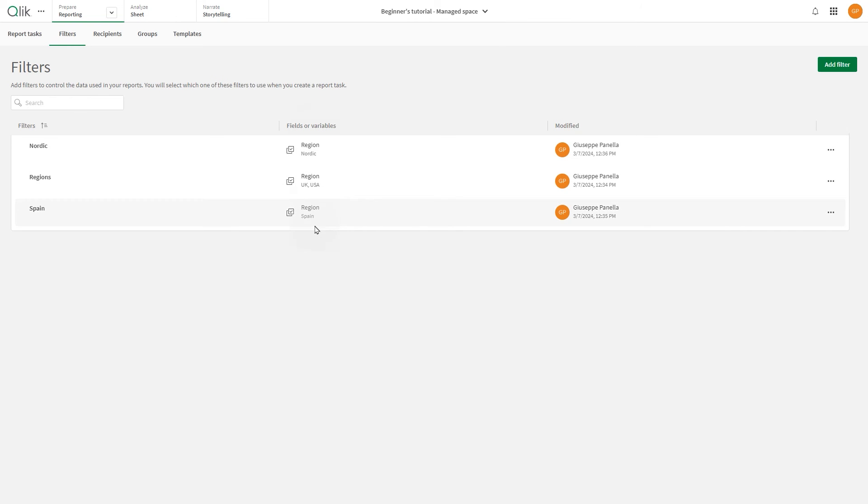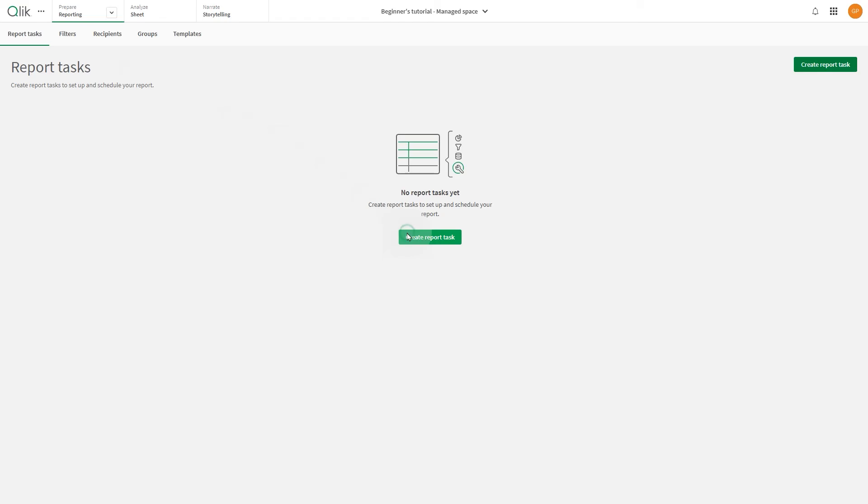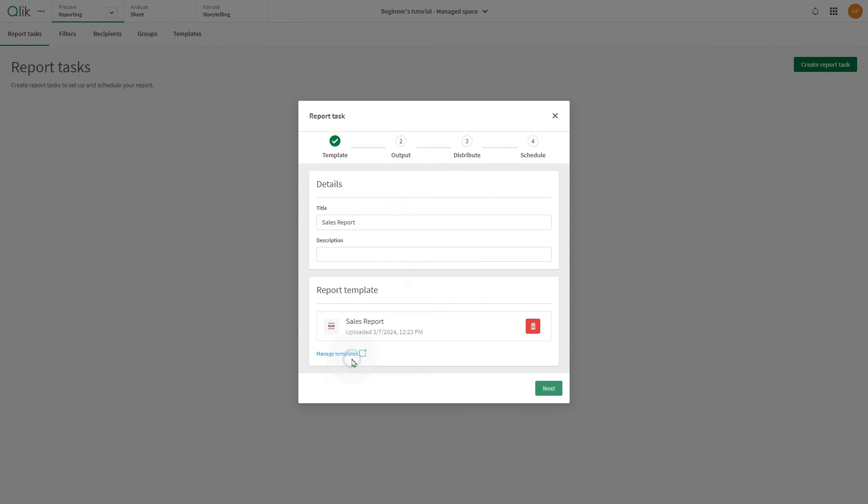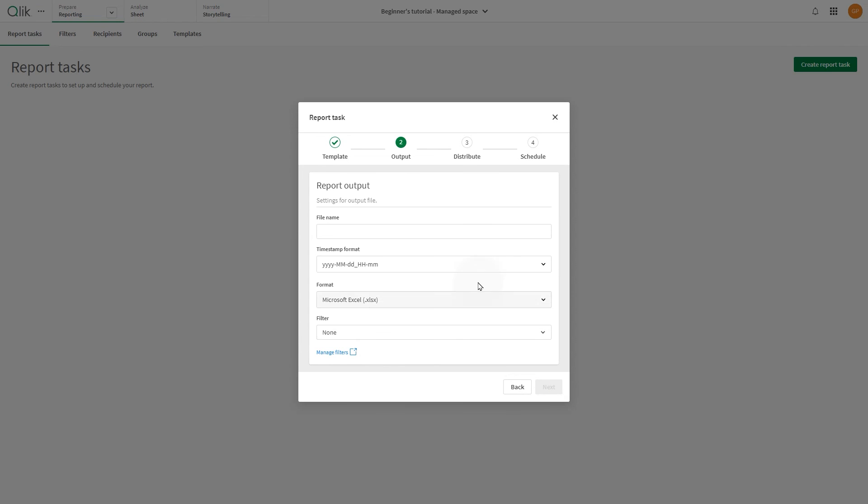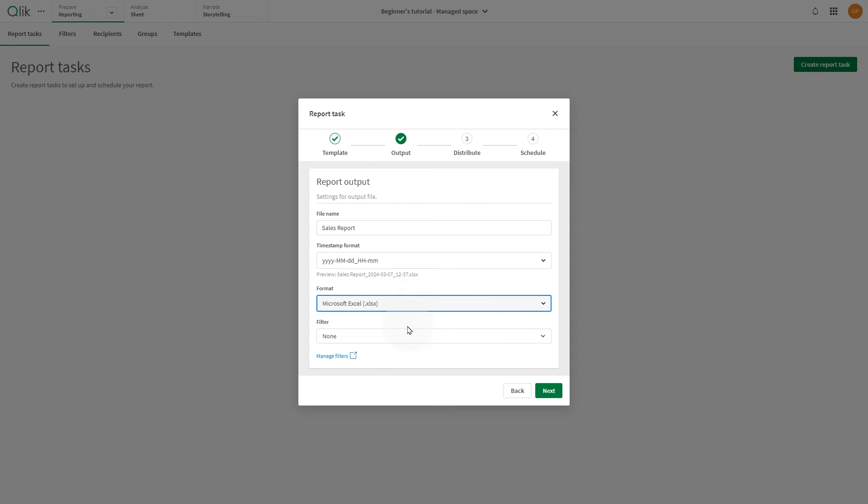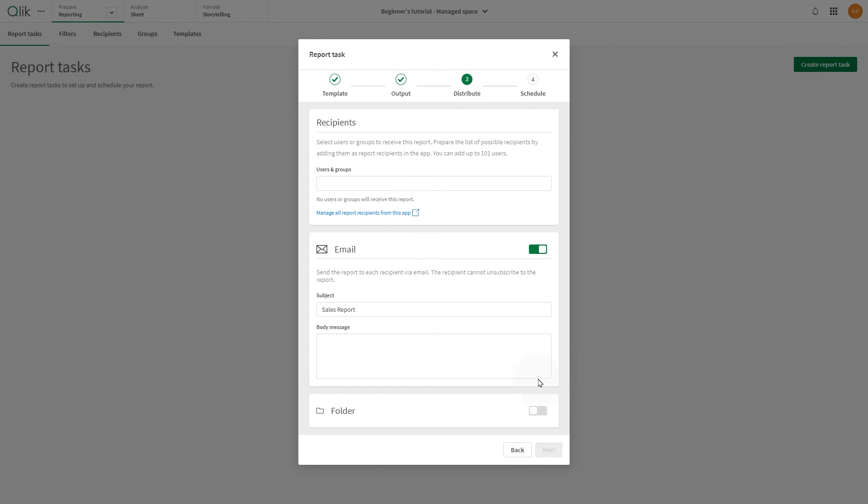Then create a report task. First, add the report title and include the report template that you previously added. In the output, add a file name and select the format. Optionally, add a filter to the report. In this case, we will use filters applied to the recipients.